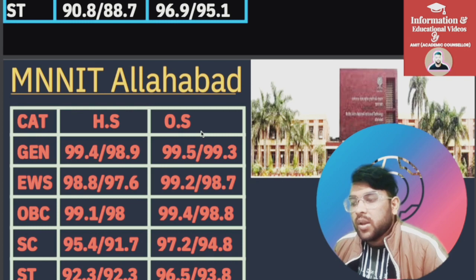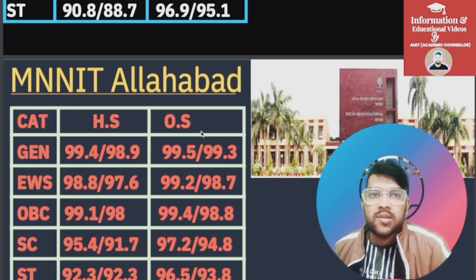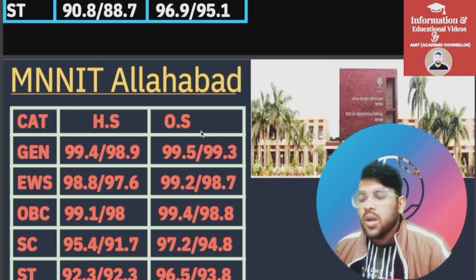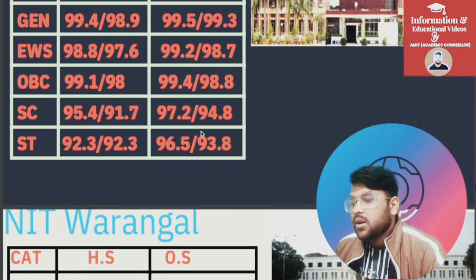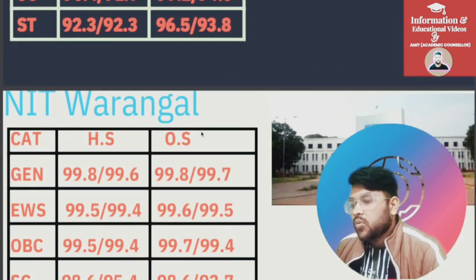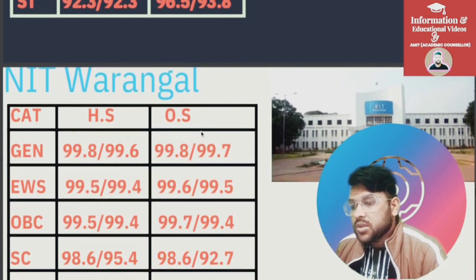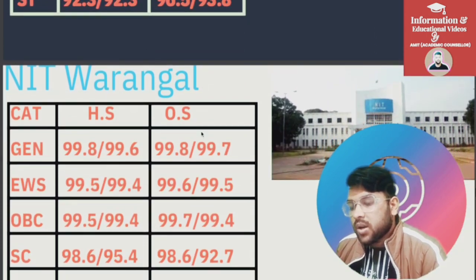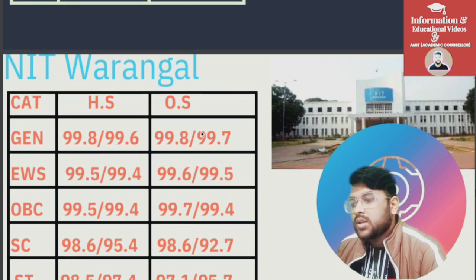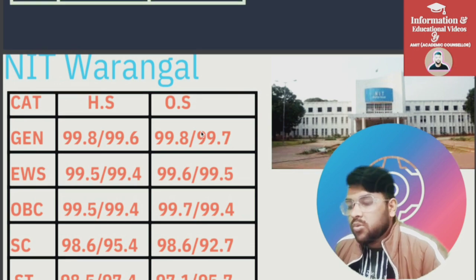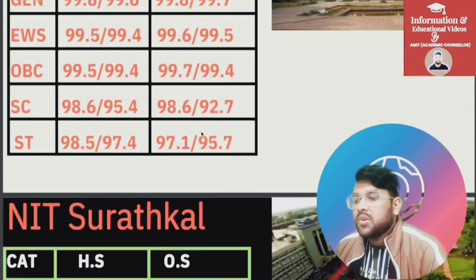After the slash it is for female, and the S.S. column is for homestate students. For NIT Warangal: General 99.8, EWS 99.6, OBC 99.7, SC 98.6, ST 97.1 — for General, EWS, OBC, SC, ST respectively.